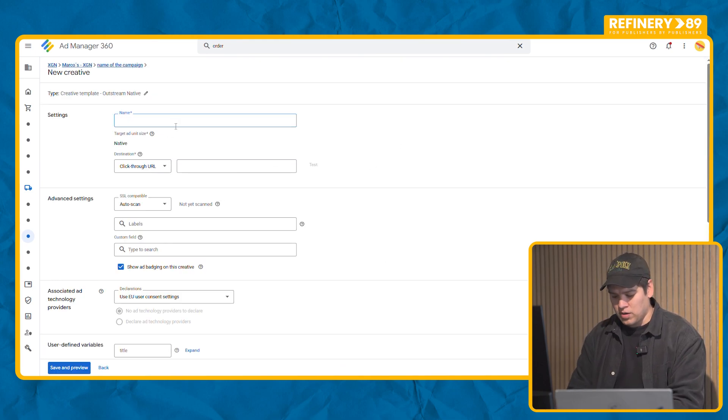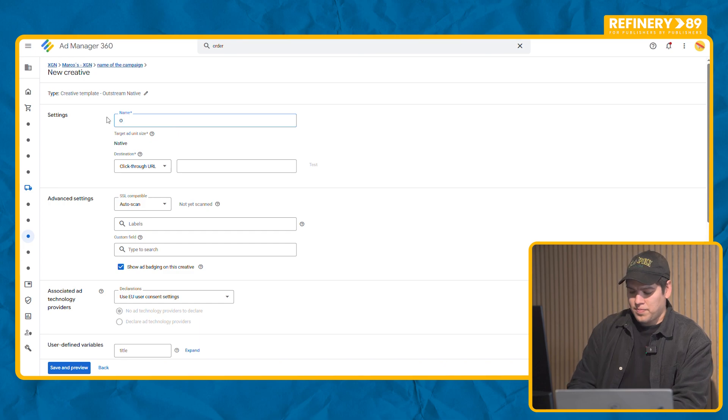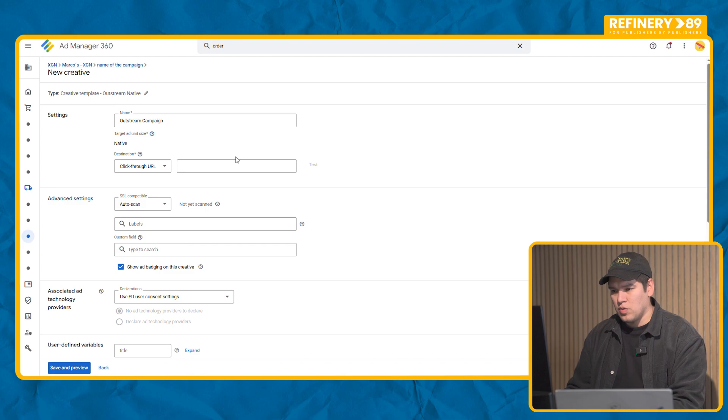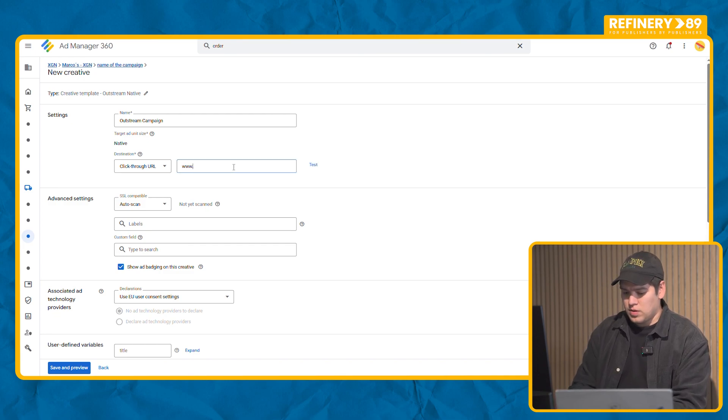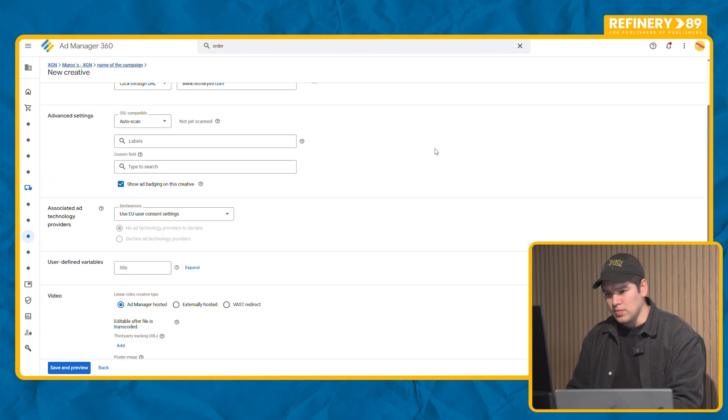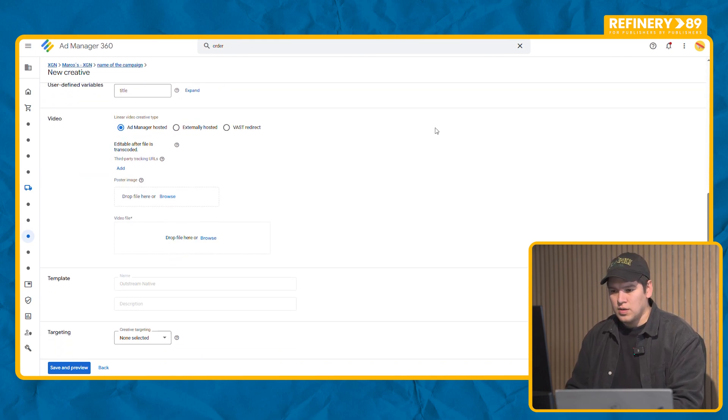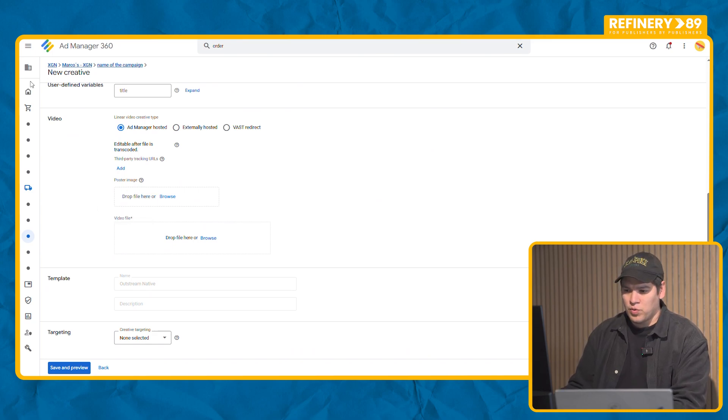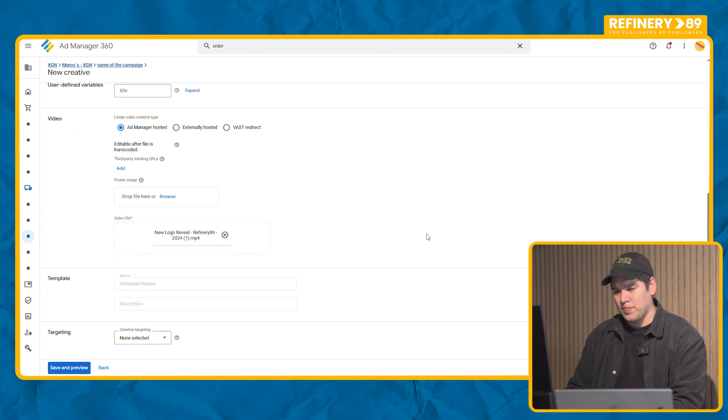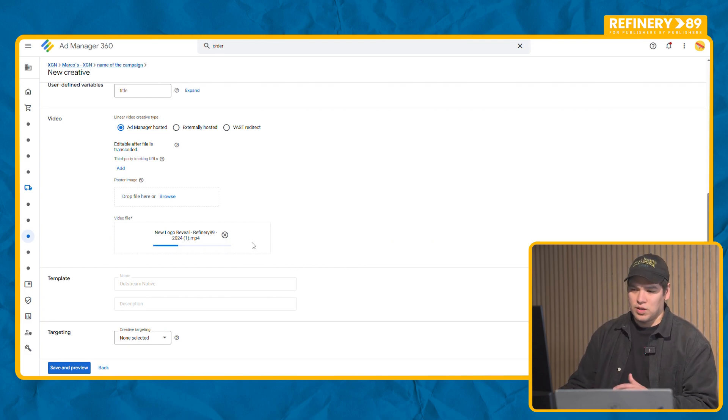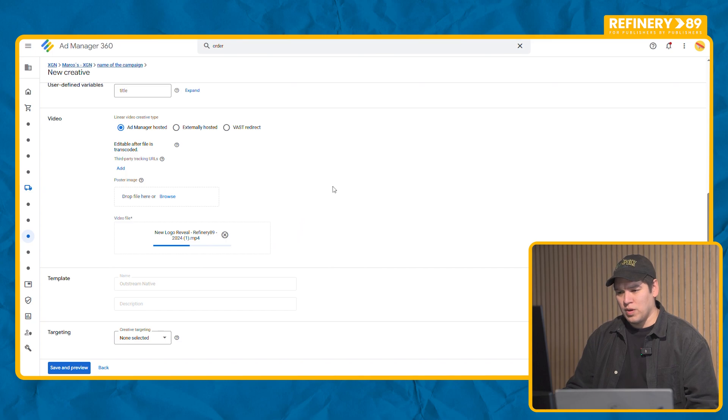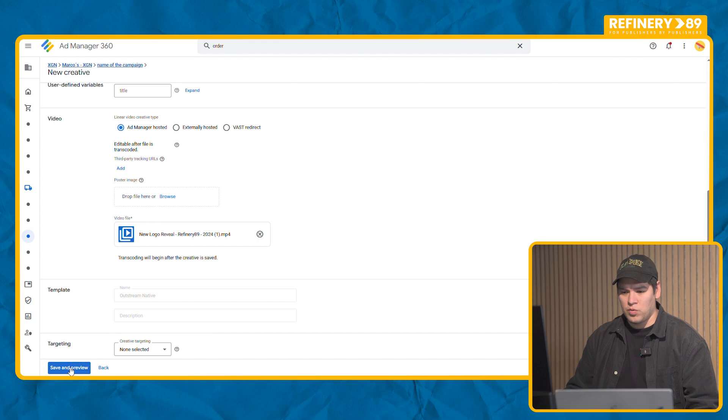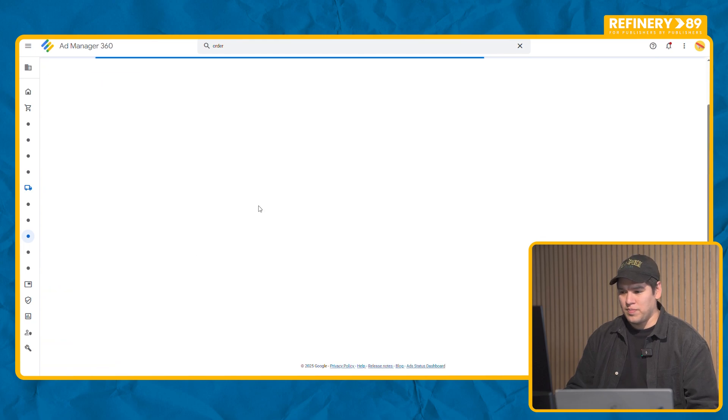Go to new creative. We name it again. We give it our URL. And here on the video file section we can choose, grab our MP4 and drop it. Depending on how big the video is it will take a bit to load, but once this part finishes loading, now we can save it.